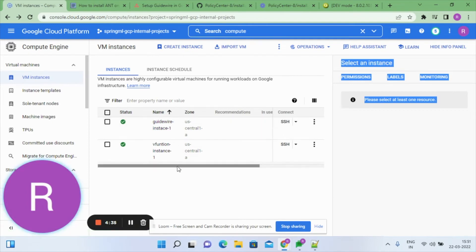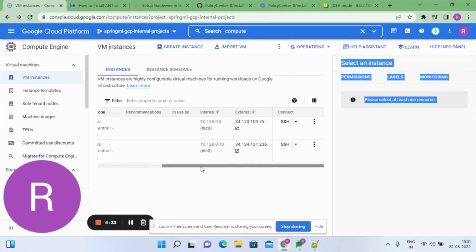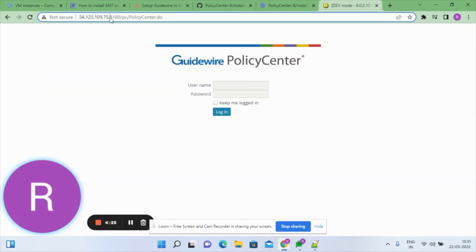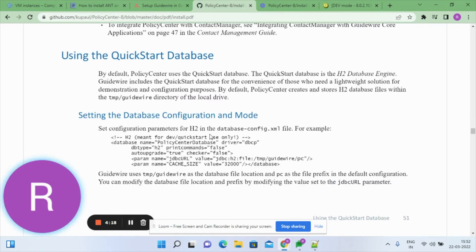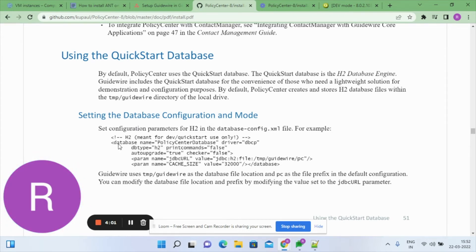To access the application inside the compute instance, use the external IP address with port 8180 and the path '/pc' as the URL. In Guideware applications, the Quick Start database is used by default — you don't need to install it separately; it comes pre-installed. Configuration details for the default Quick Start database can be found on page 51.